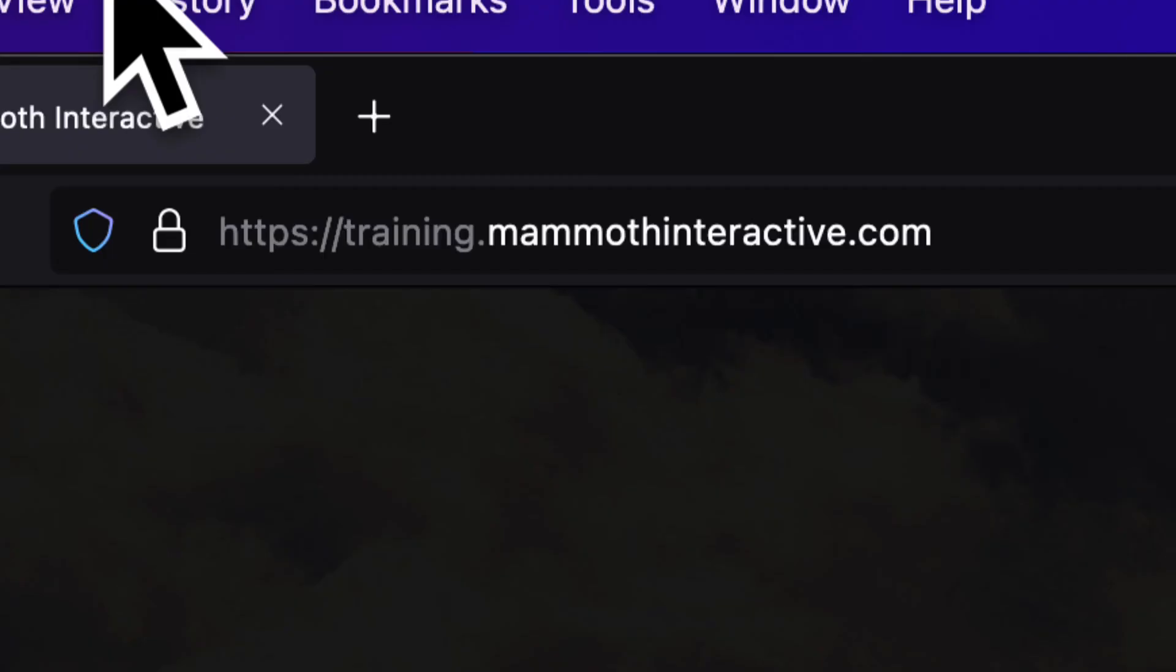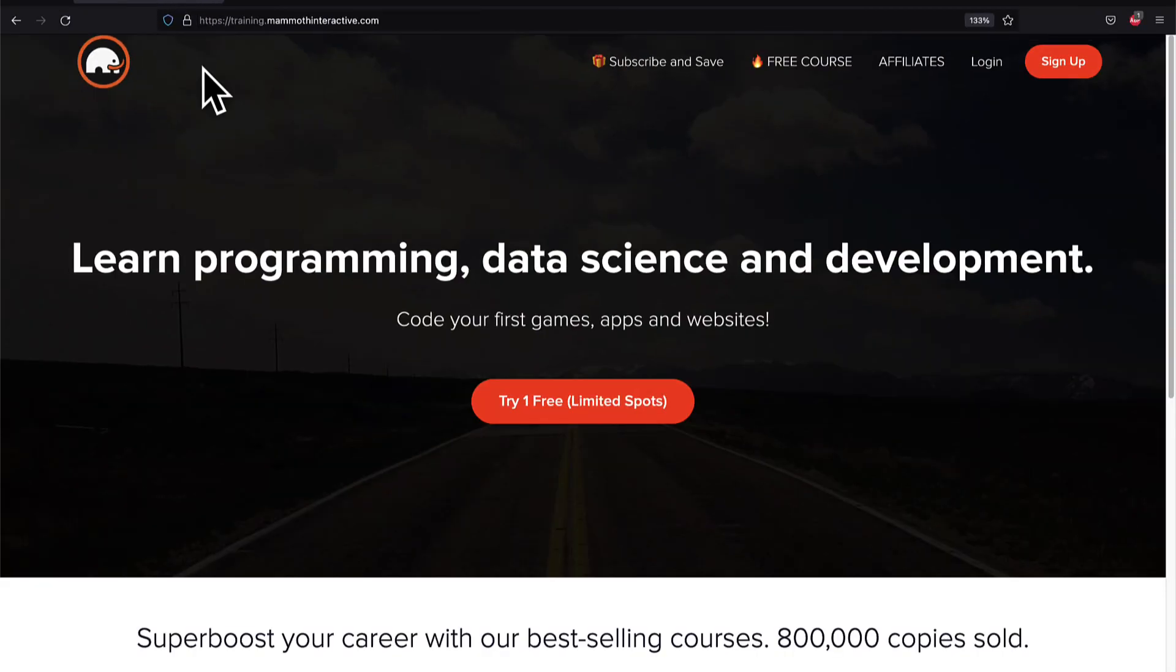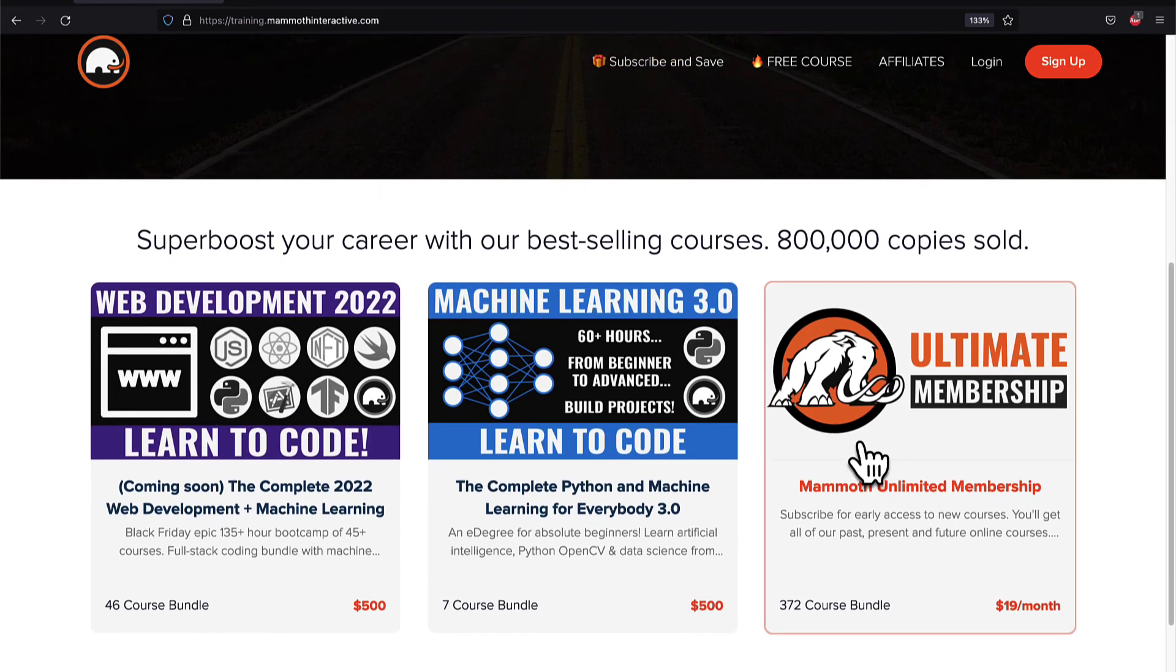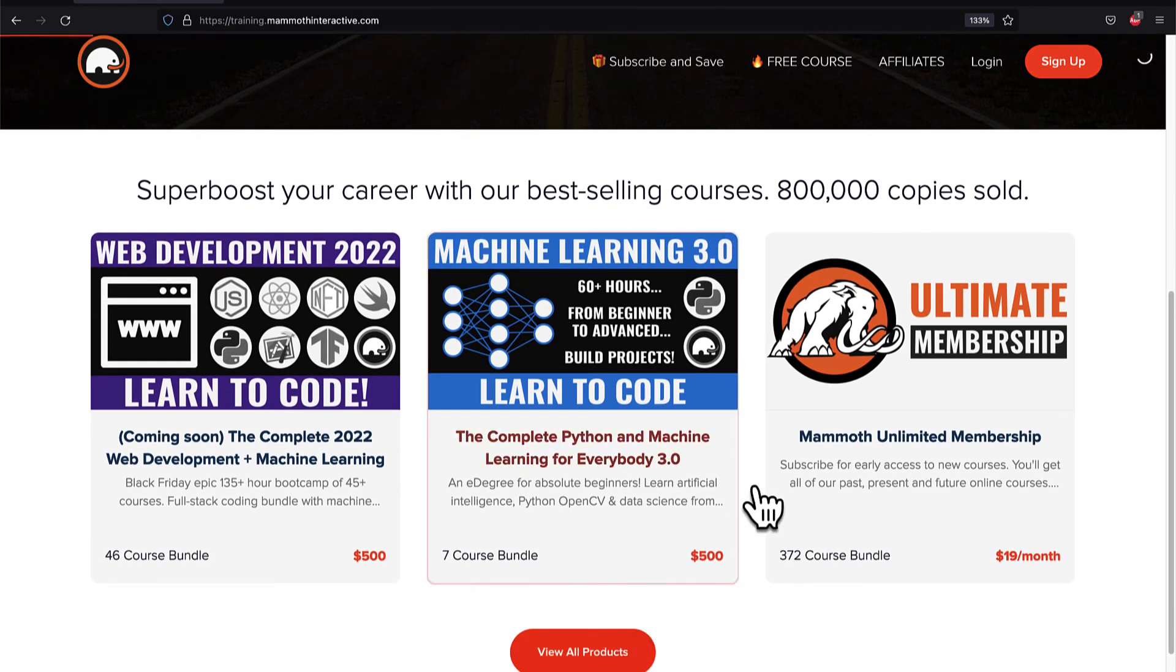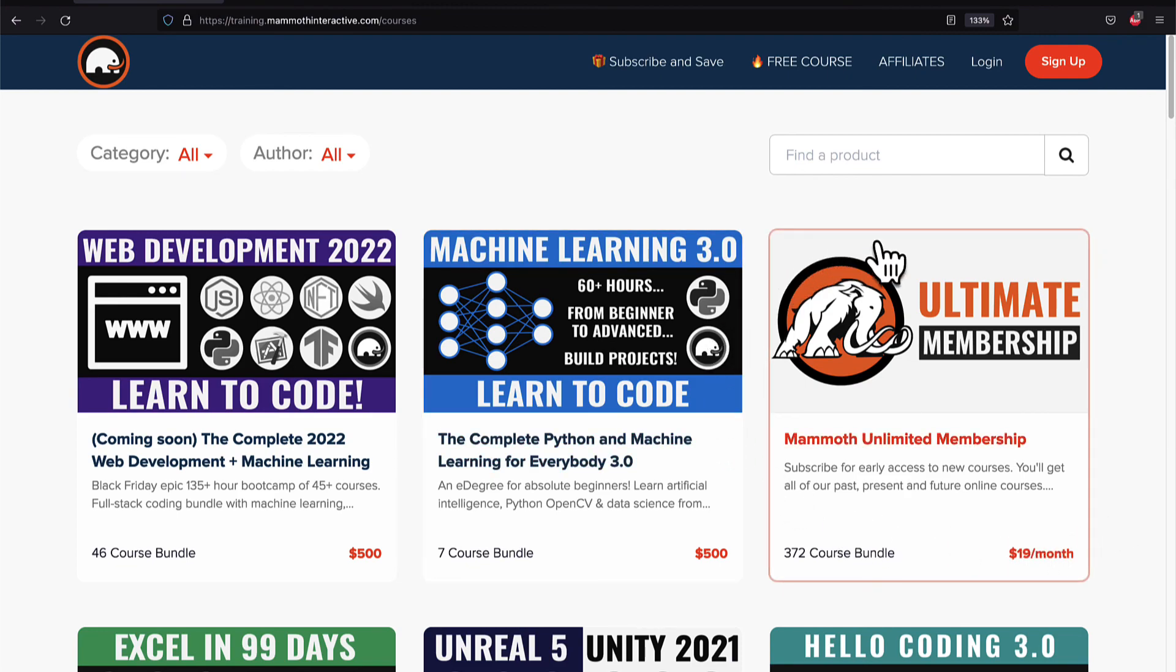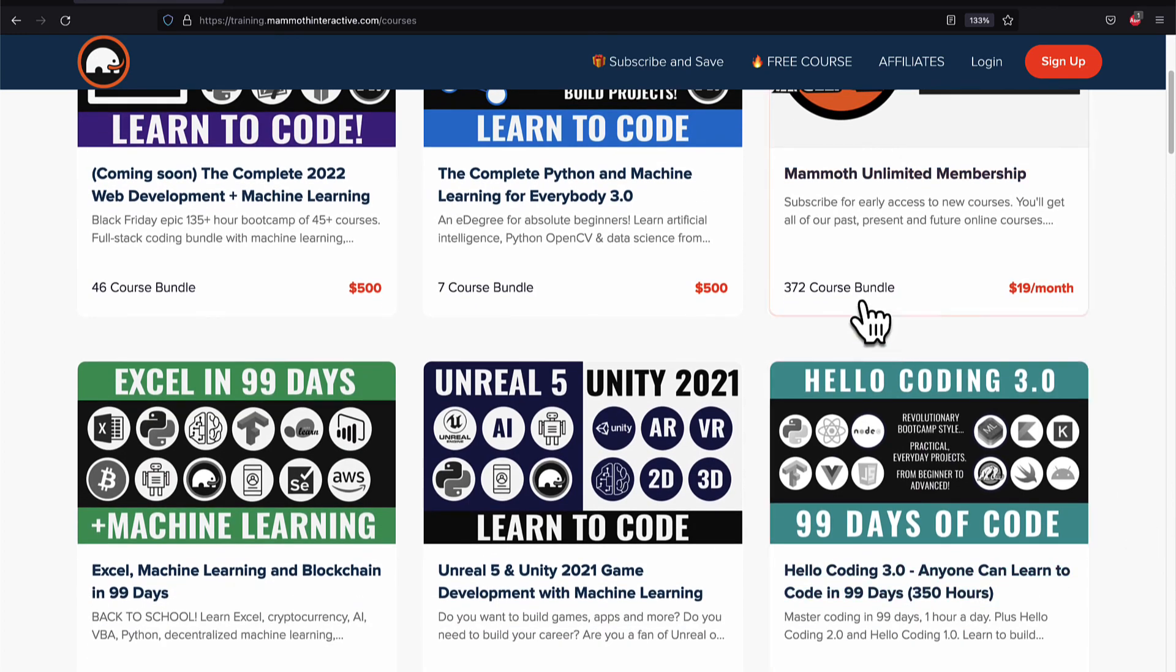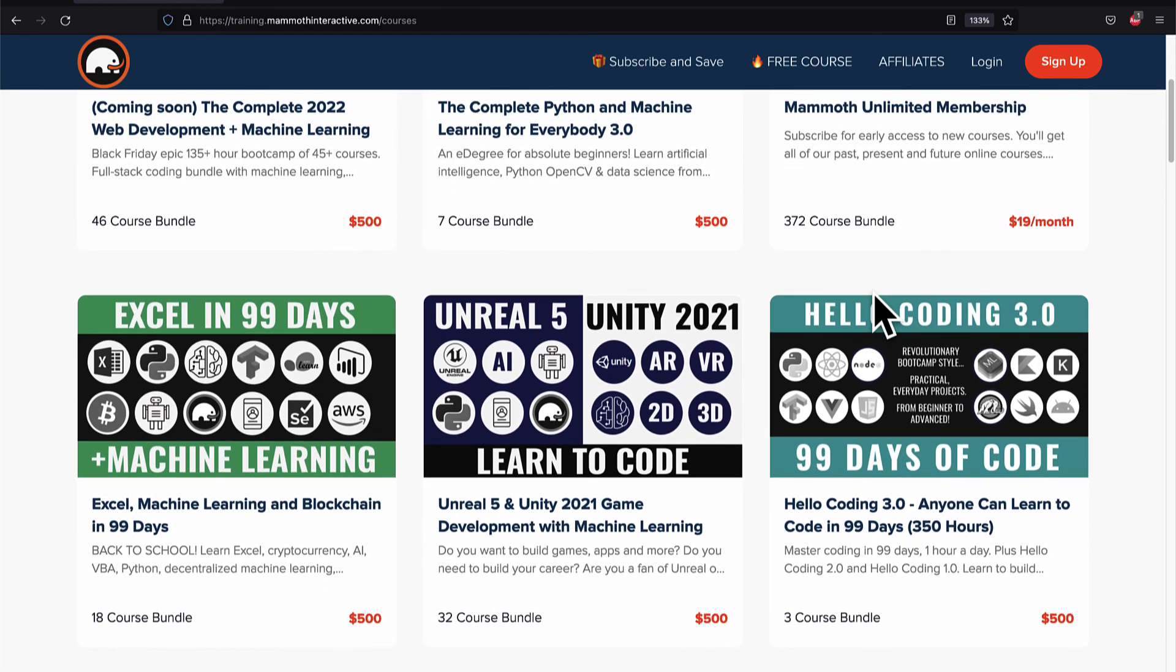If you liked this video then go to training.mammothinteractive.com. We have tons more content on blockchain, web development, machine learning and much more. We also have a membership for just $19 a month where you can get access to our 372 course bundle and counting.